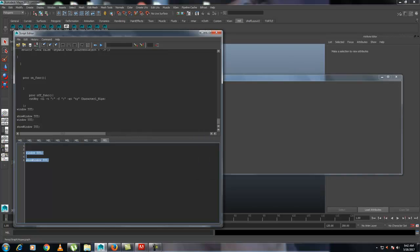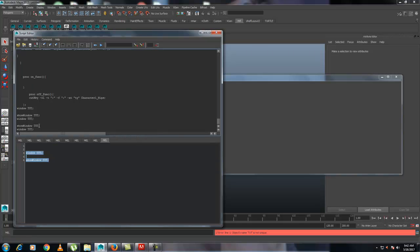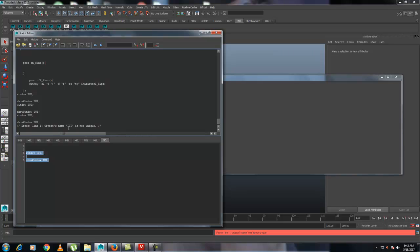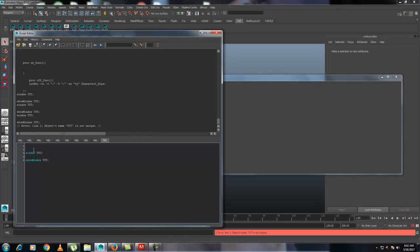If you try to run this again, an error will show in the console saying that on line 1 the object name is not unique. If you close the window and run it again it works fine, but let's write a conditional: write 'if', open a bracket, and use 'window -exists' with the name of the window 'TUT', end with a semicolon, then outside the bracket write 'deleteUI' and the window name. This will delete the window if it already exists and then recreate it.